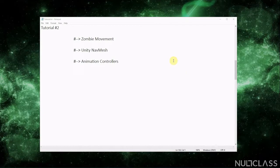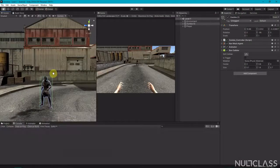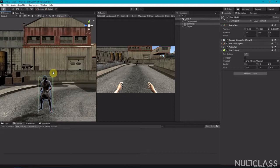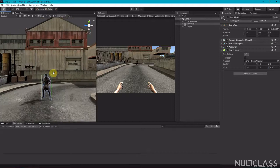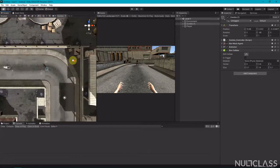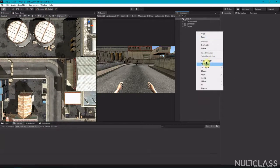In the last video we saw the zombie movement, the Unity NavMesh, and the animator controller for the zombie. Let's start today's video. We have a zombie with a box collider on it — let's start by making its copies.